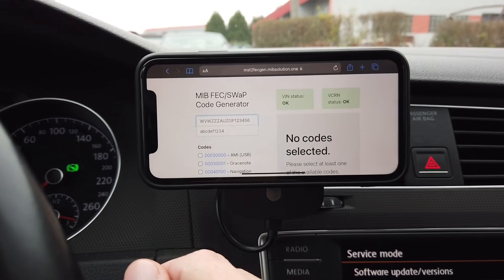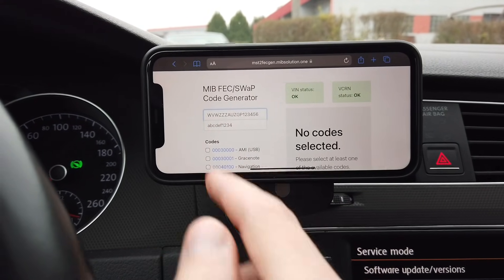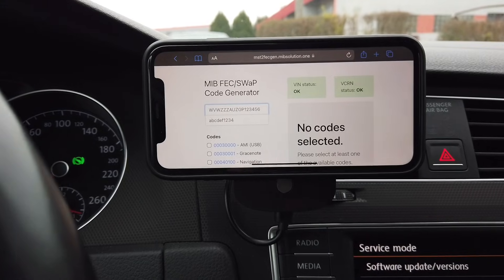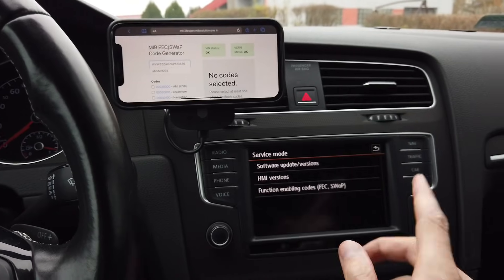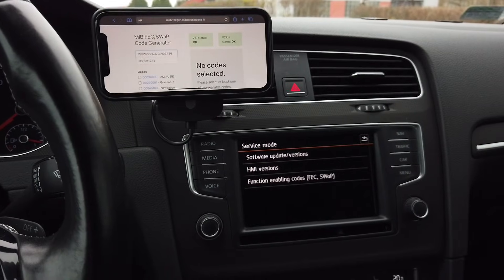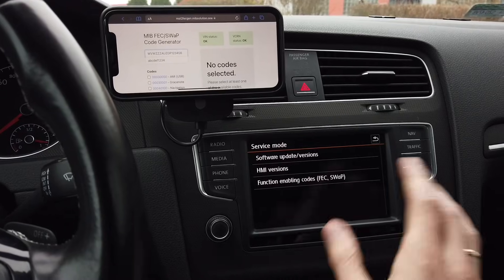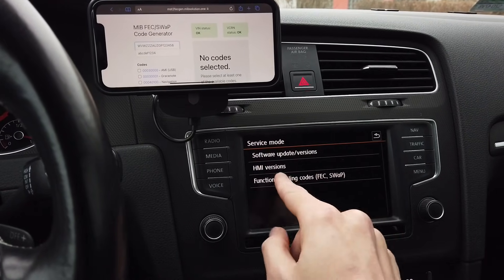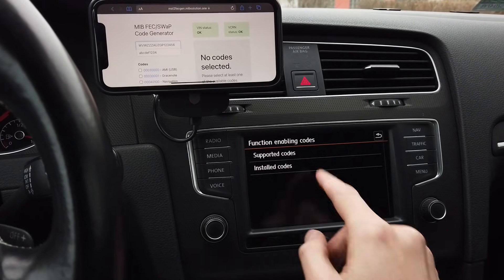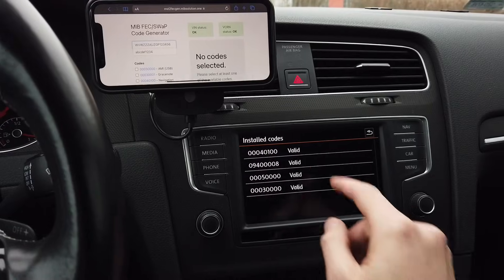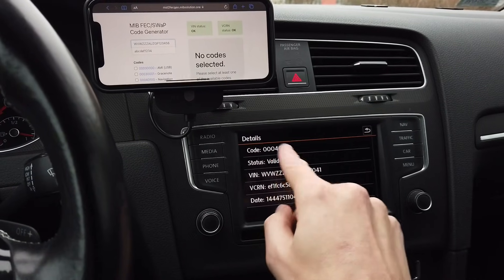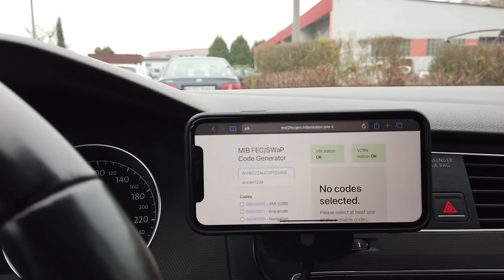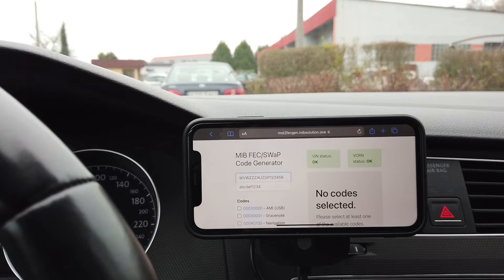The vehicle identification number is the first field and the second one is the VCRN — that's kind of the identification number of the unit. If you don't know those two numbers, it's easy to get them. Just go to service mode, go to installed codes, select one of the codes, and you will have all this data which you need to fill into the form.